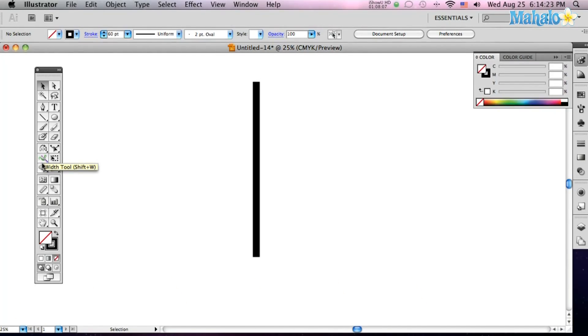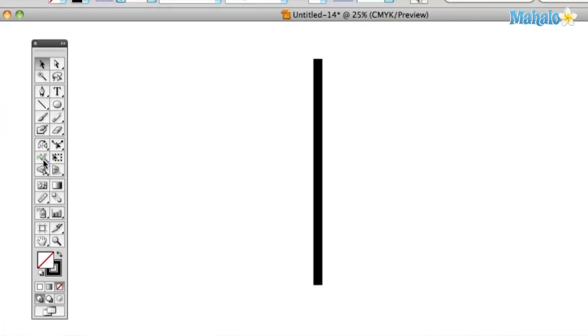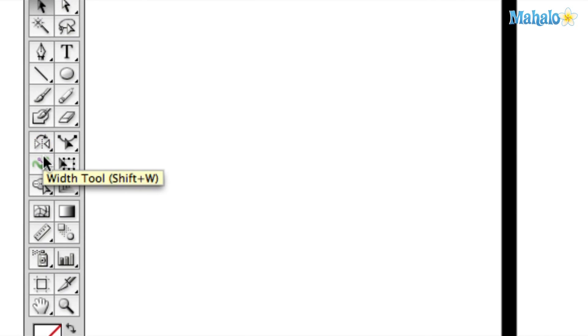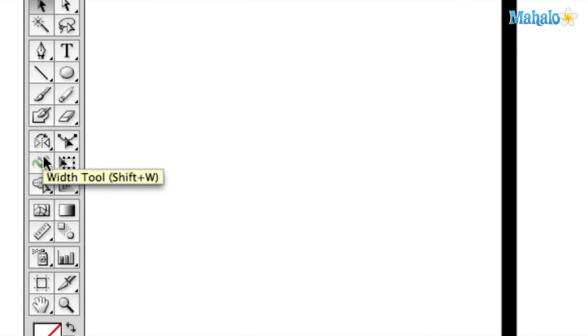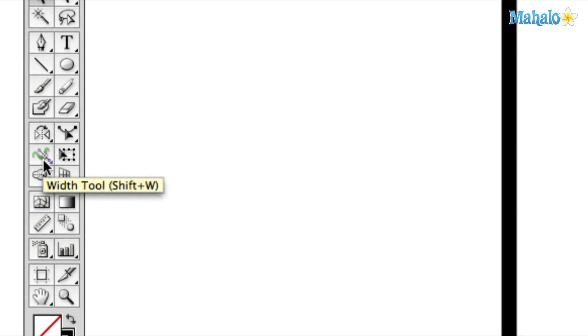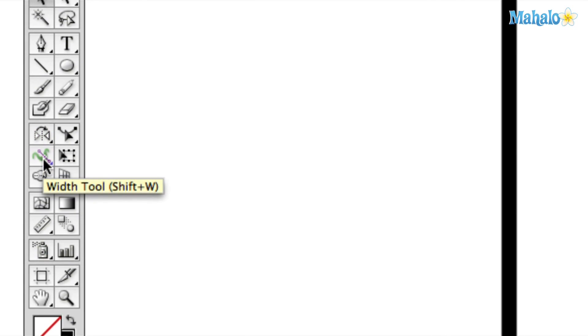Now, the width tool is kind of a strange looking little guy over here. You can bring it up by hitting Shift-W. That's what I'm going to do.